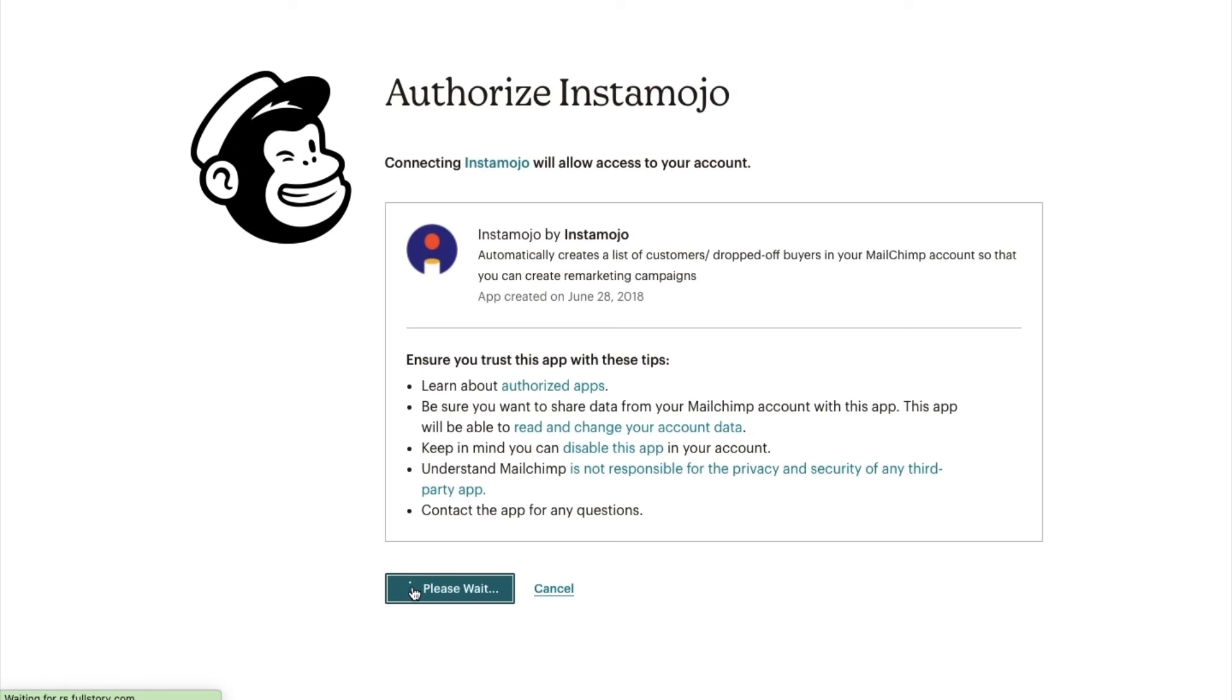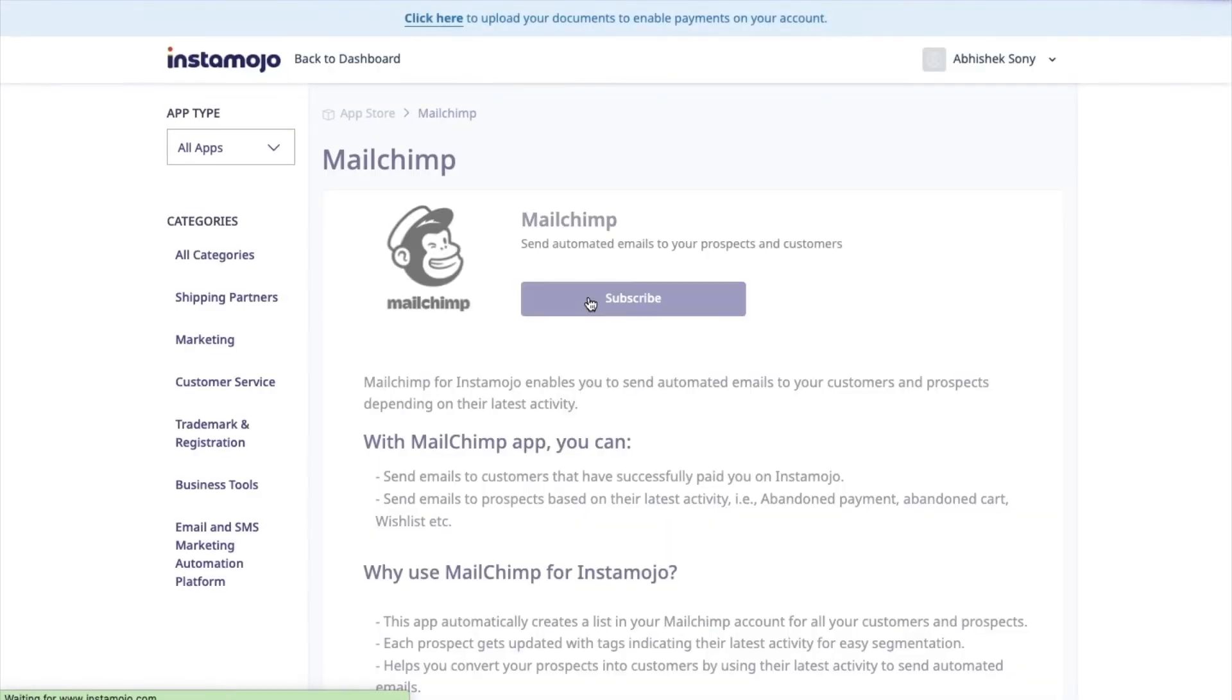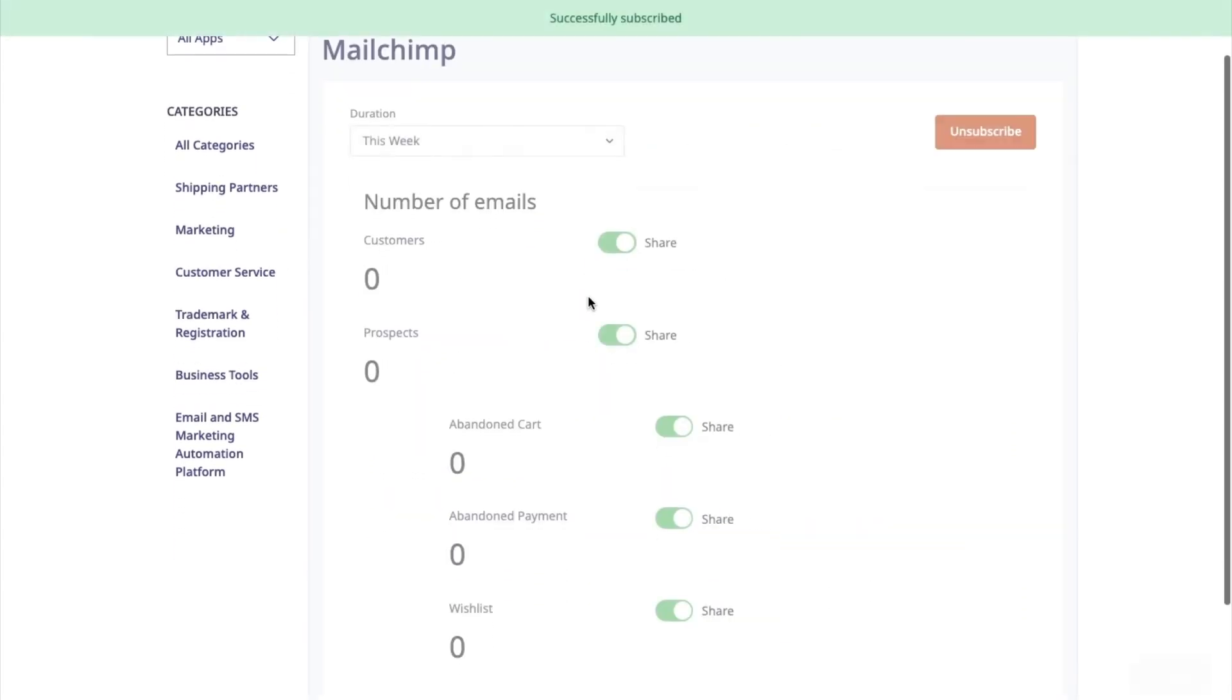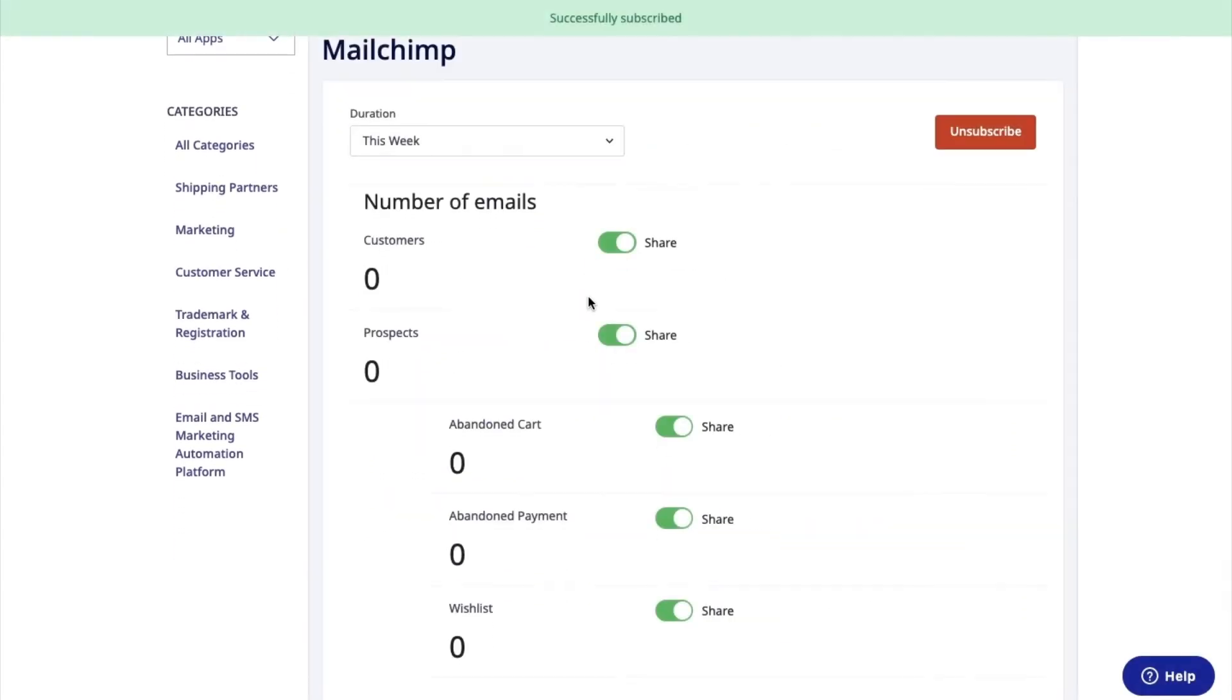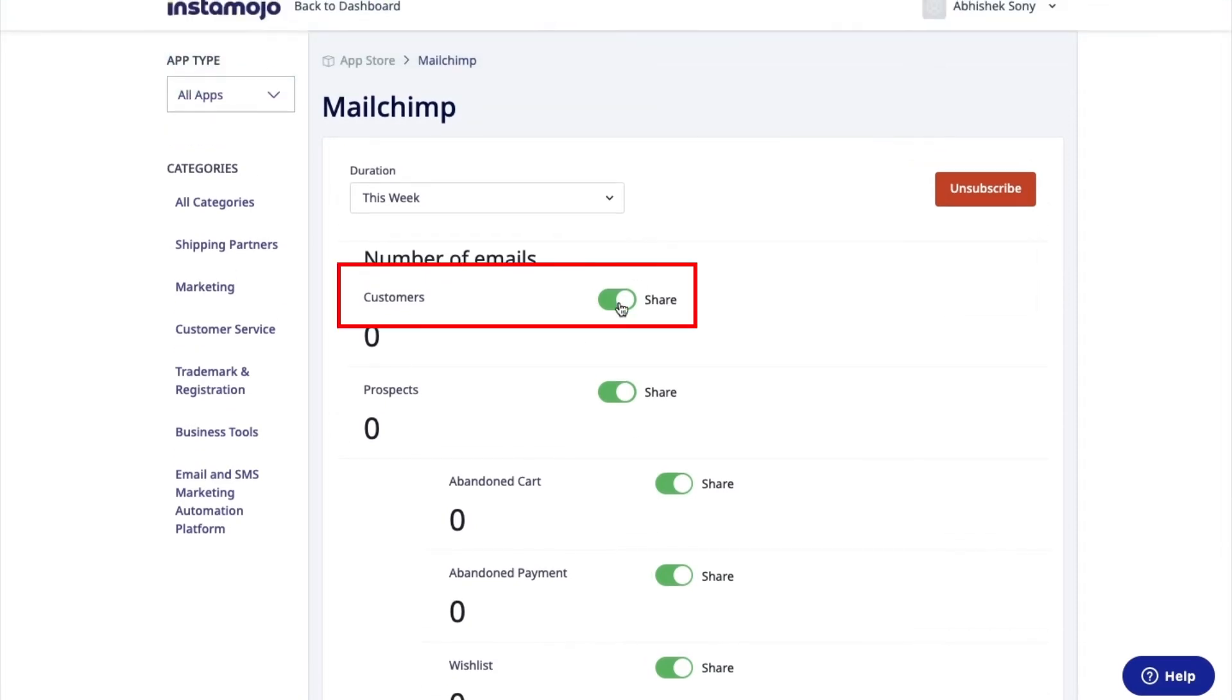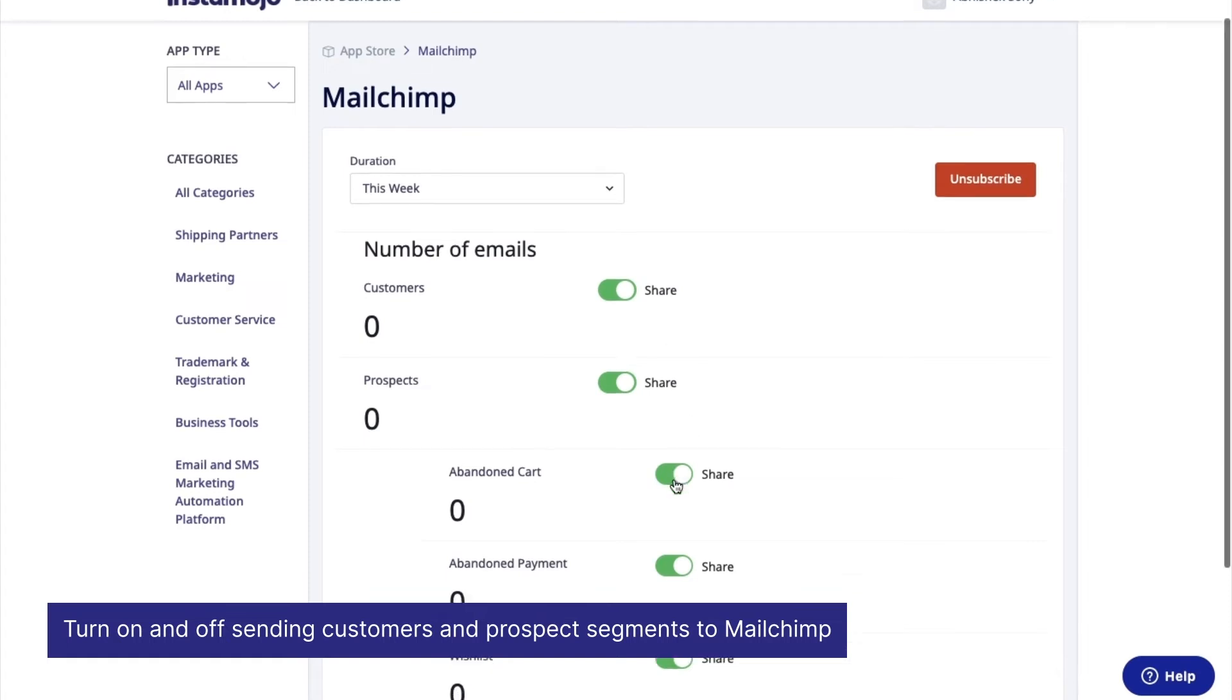and then provide the login information. Once the authorization is complete, you will be redirected to the Mailchimp for Instamojo app dashboard. Here you will see the option to turn on and off sending customers and prospect segments to Mailchimp.